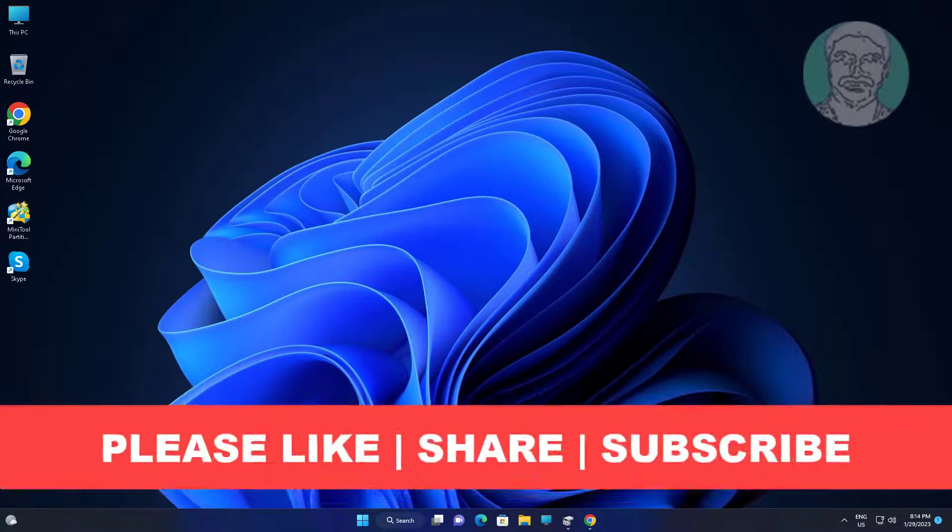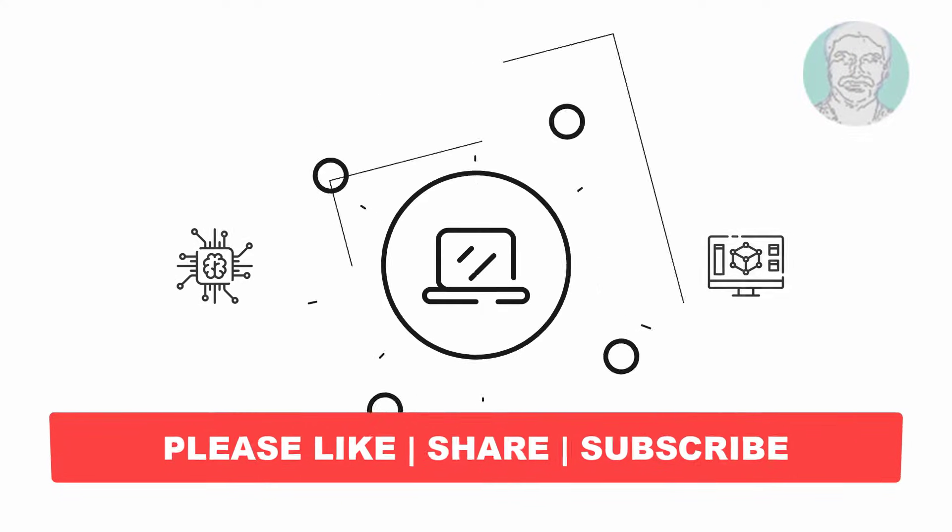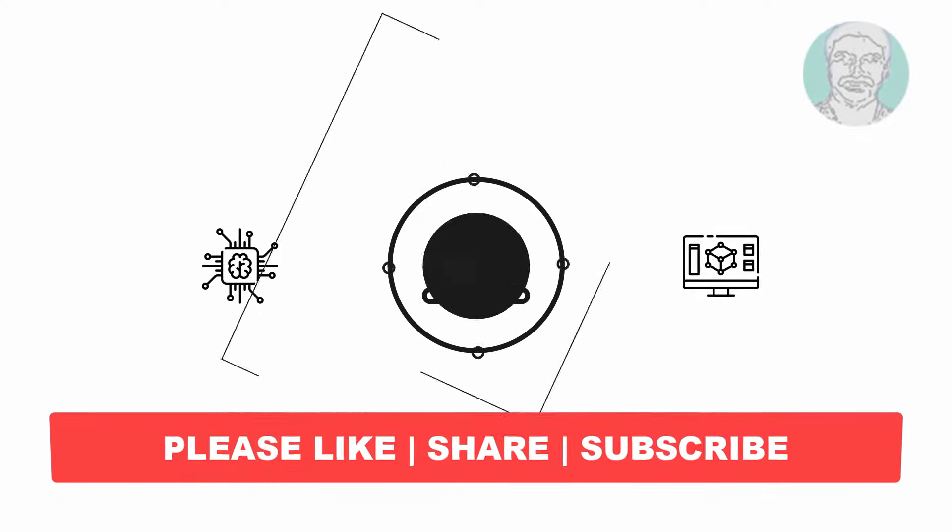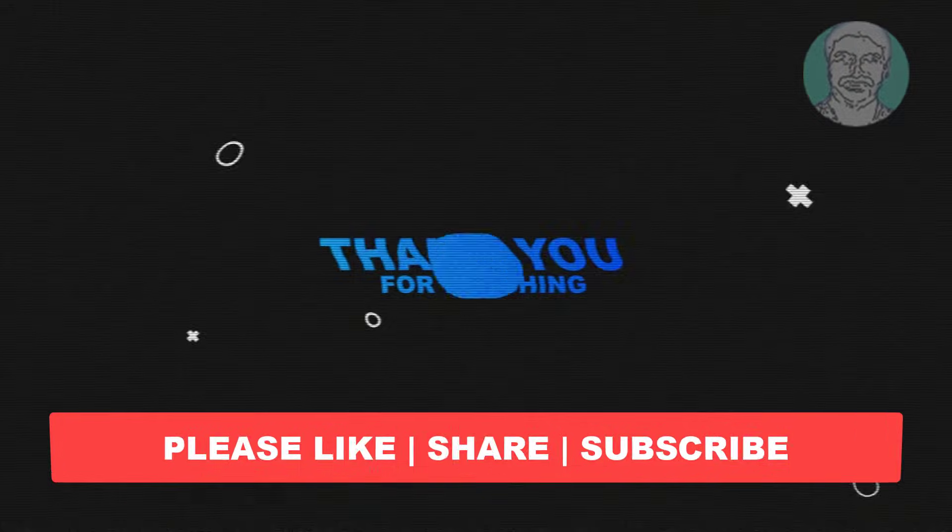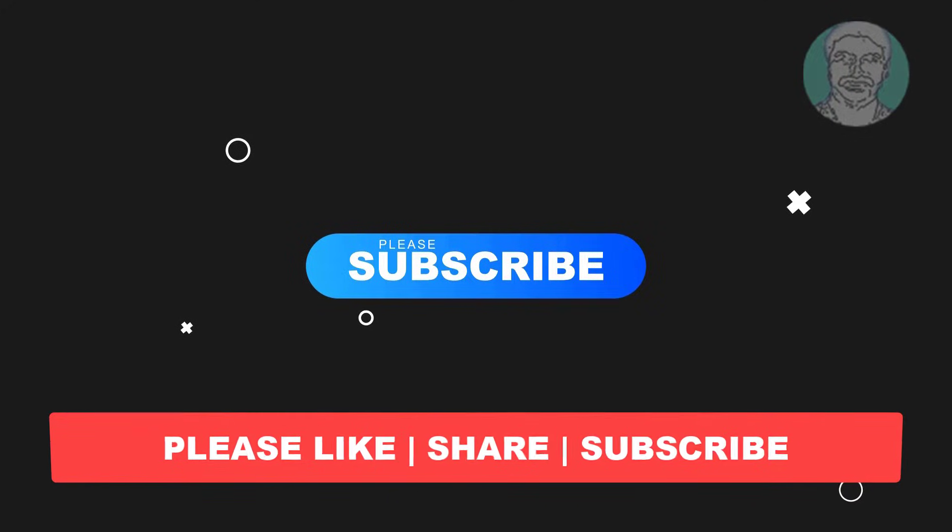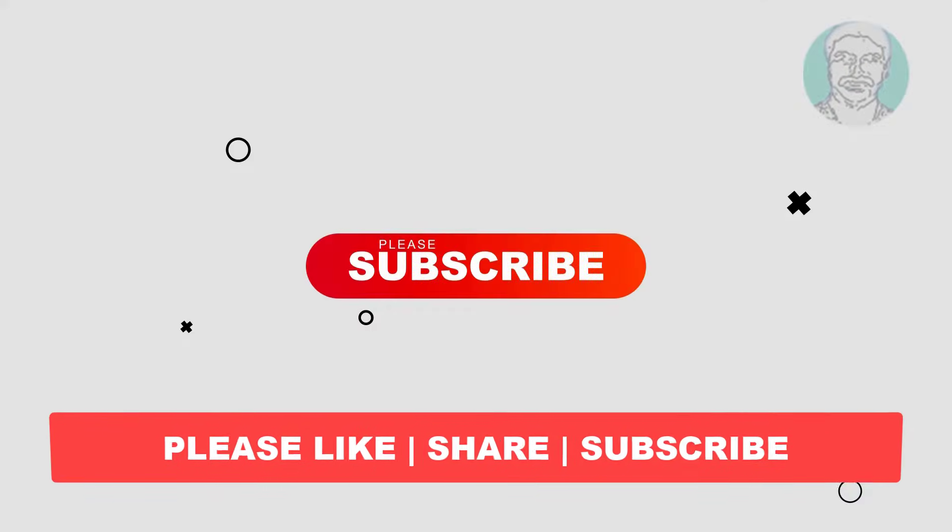I hope this video tutorial helps you. Please like, share and don't forget to subscribe to my channel. Thank you very much, see you next video.